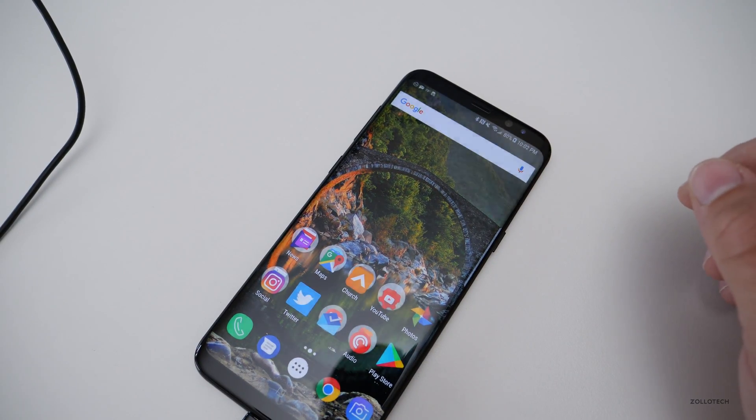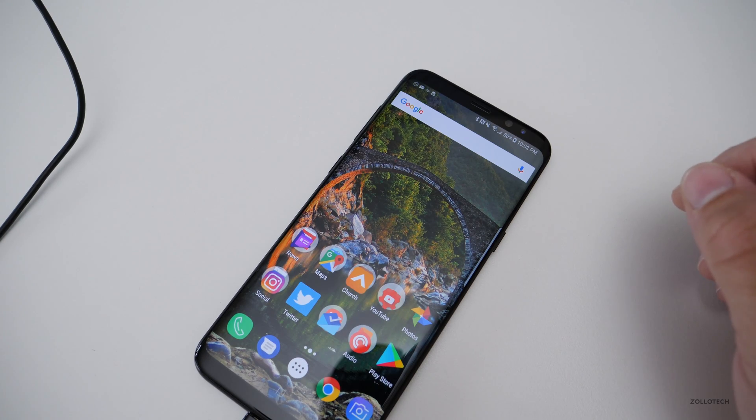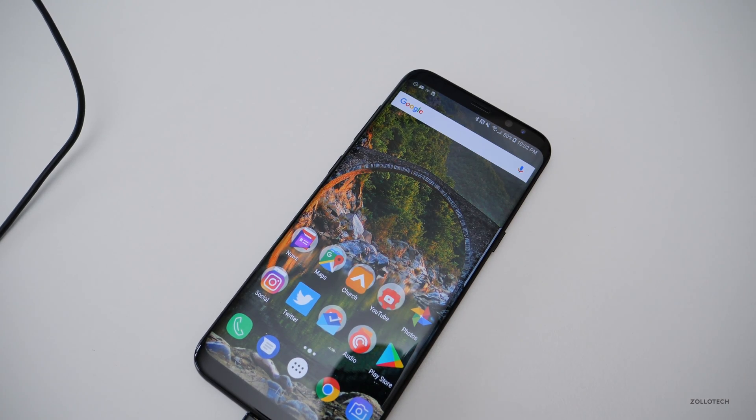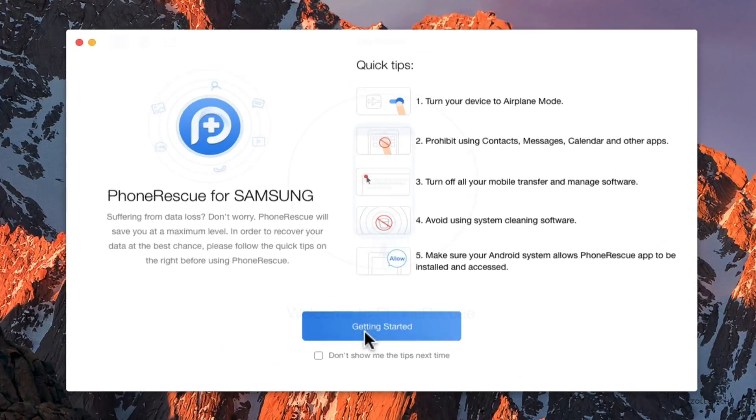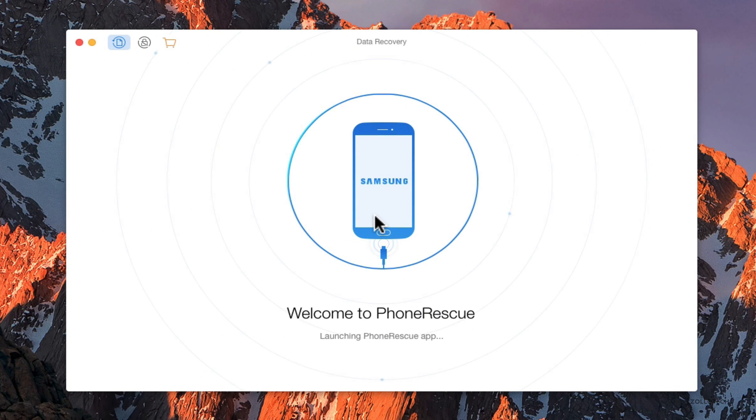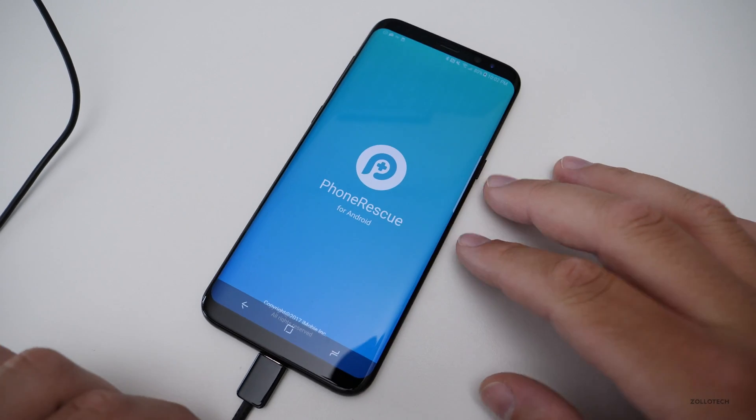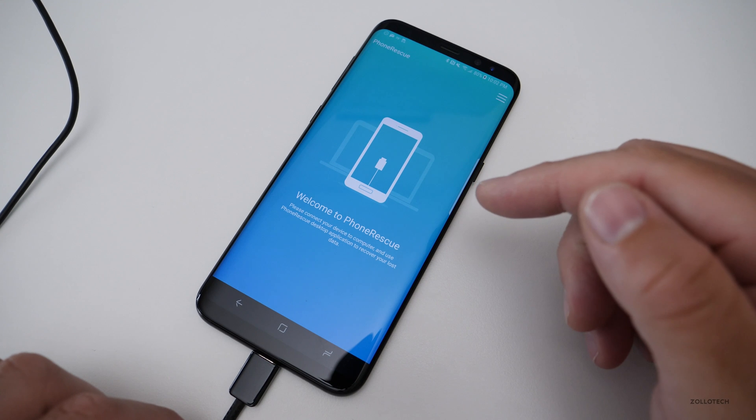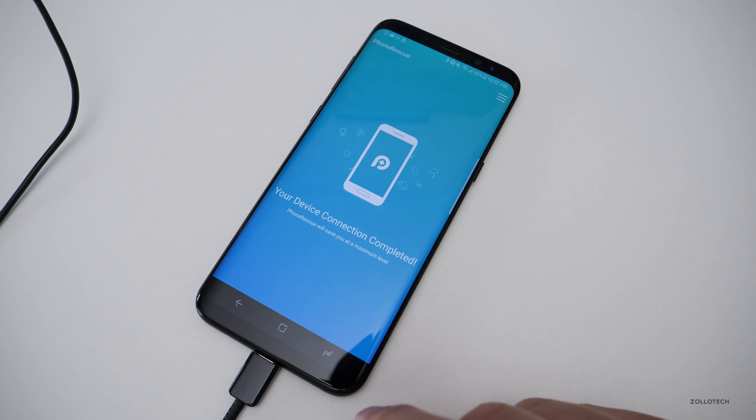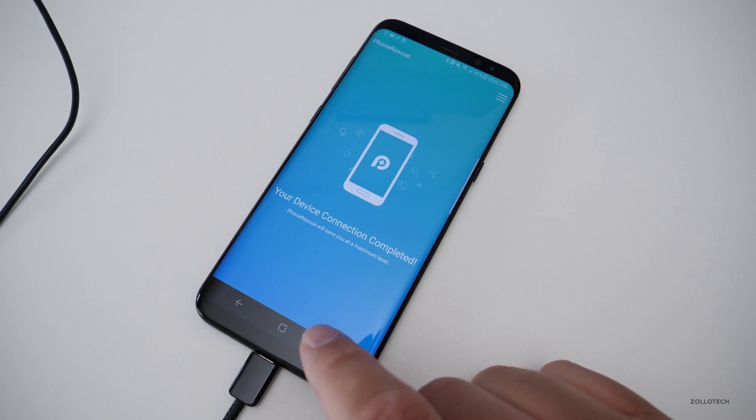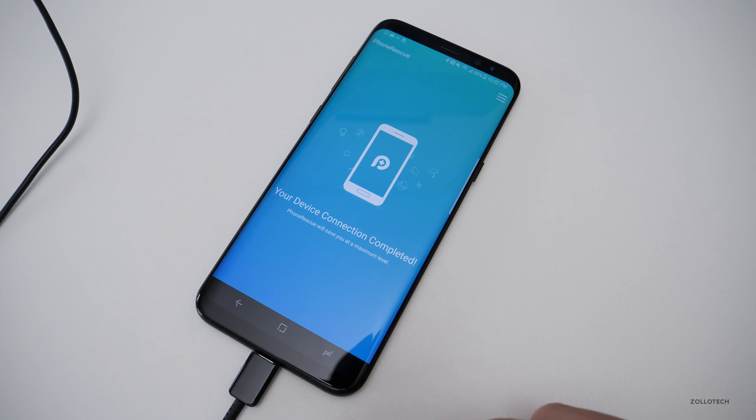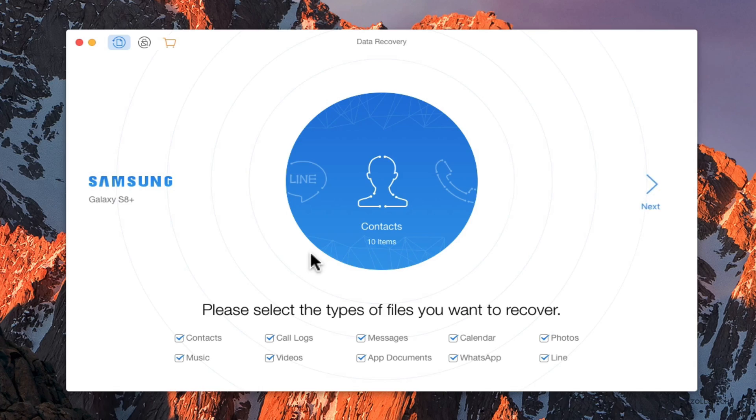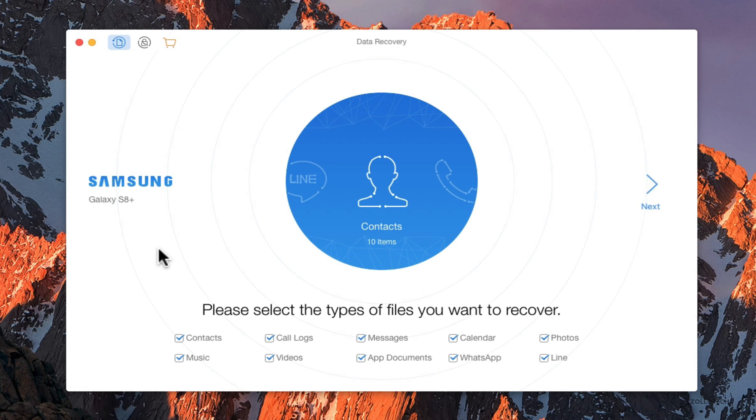Give it just a moment here. It usually takes a second. We'll say get started. It tries to connect to the device, it connects, and then launches on the phone itself. You'll see your device connection completed, PhoneRescue will save you at a maximum level. So let's go to the software. You'll see it says Samsung Galaxy S8. It's custom for this phone, so it understands that information.